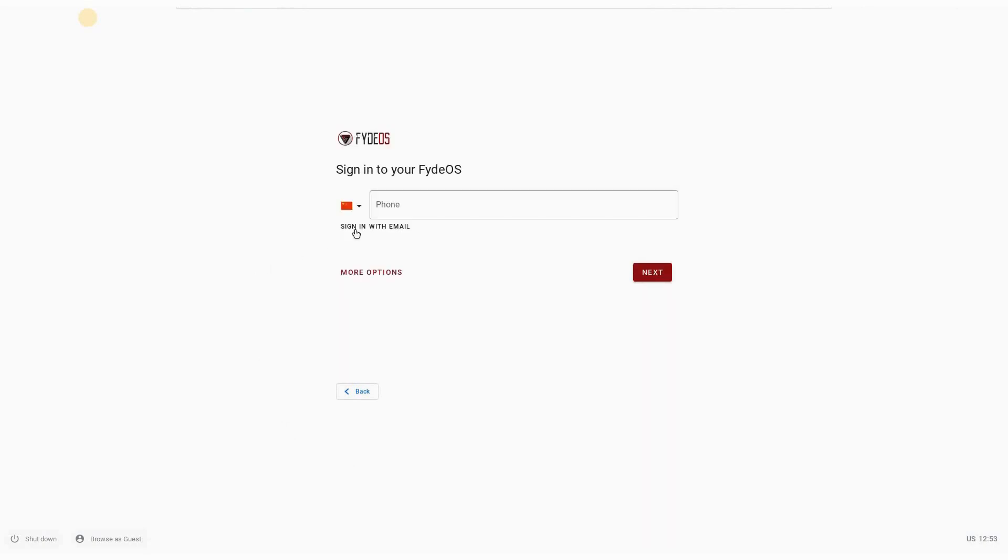Once you browse as guest it will be in English. We are going to exit the guest mode here, exit guest. Give it a moment and you see it will be displayed in English.